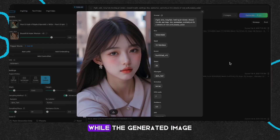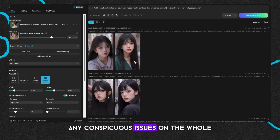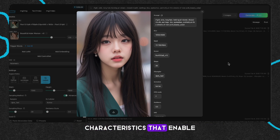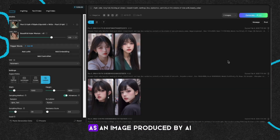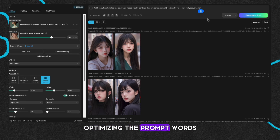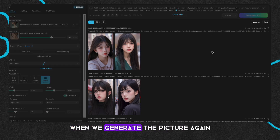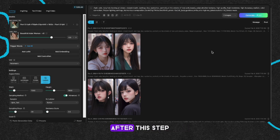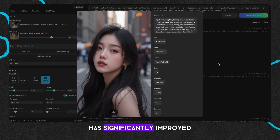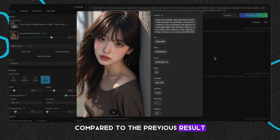At present, while the generated image does not present any conspicuous issues on the whole, it nevertheless exhibits certain prominent characteristics that enable one to readily recognize it as an image produced by AI. First, let's begin with optimizing the prompt words. When we generate the picture again after this step, it's clear that the quality has significantly improved compared to the previous result.